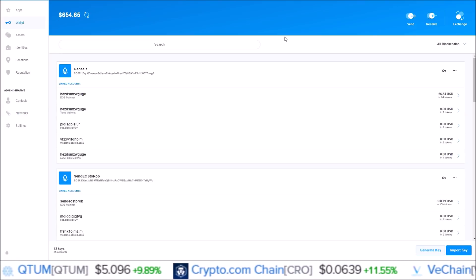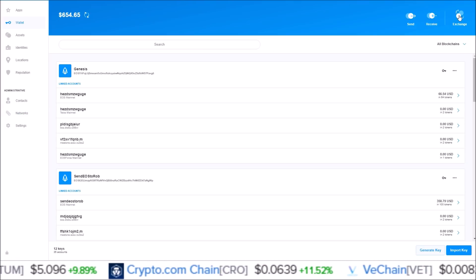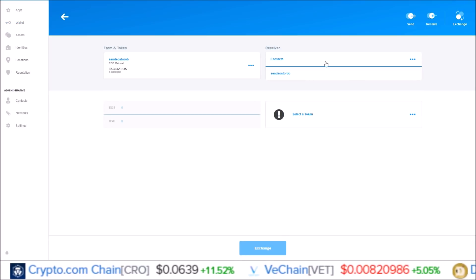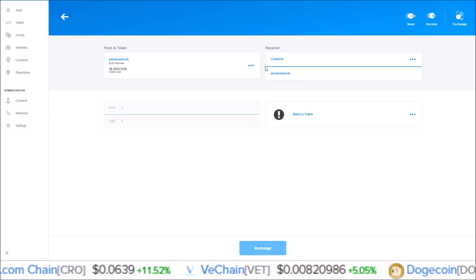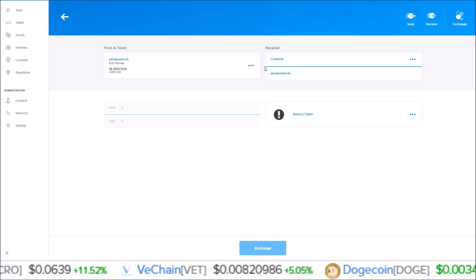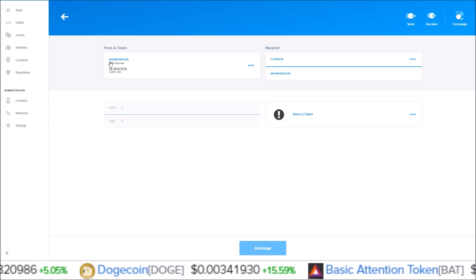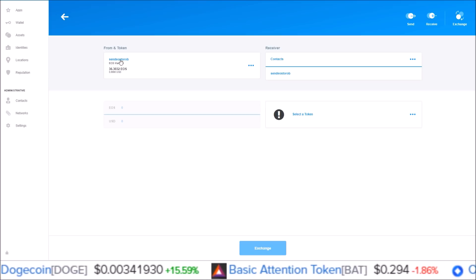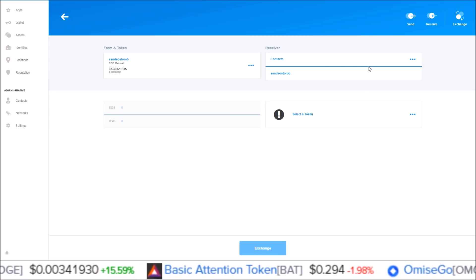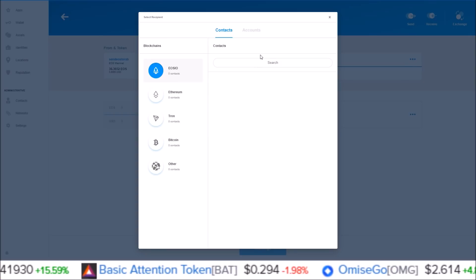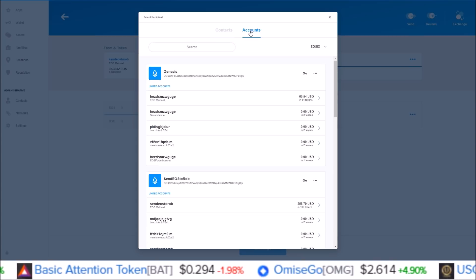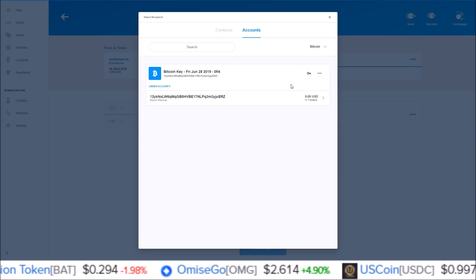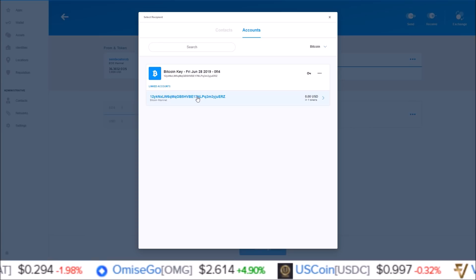Going back to the wallet section, here there is the exchange button up here in the corner. Now you can exchange tokens right from within Scatter. From end token, this is sending EOS from the EOS account, sent EOS to Rob. Let's say I want to go to Bitcoin.